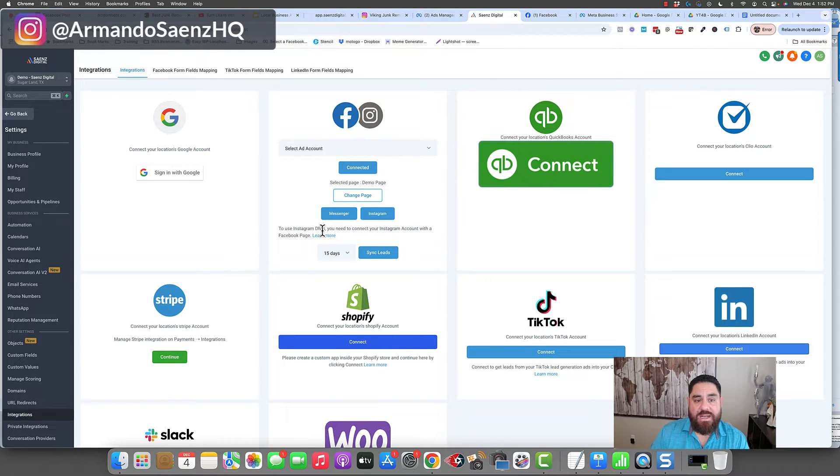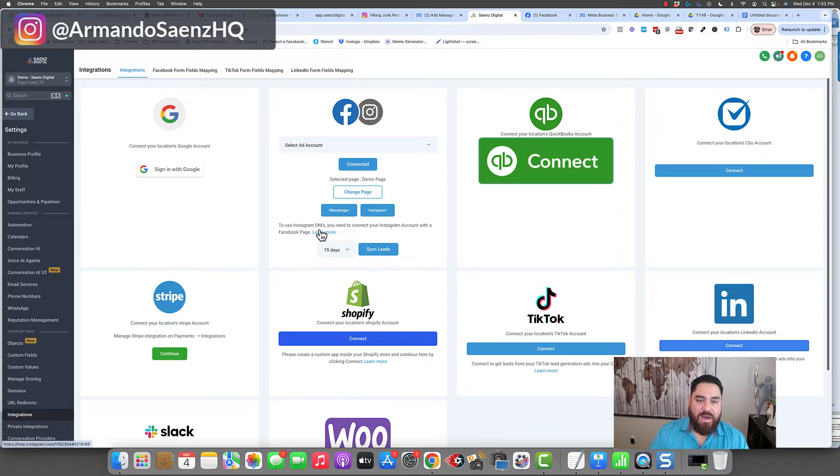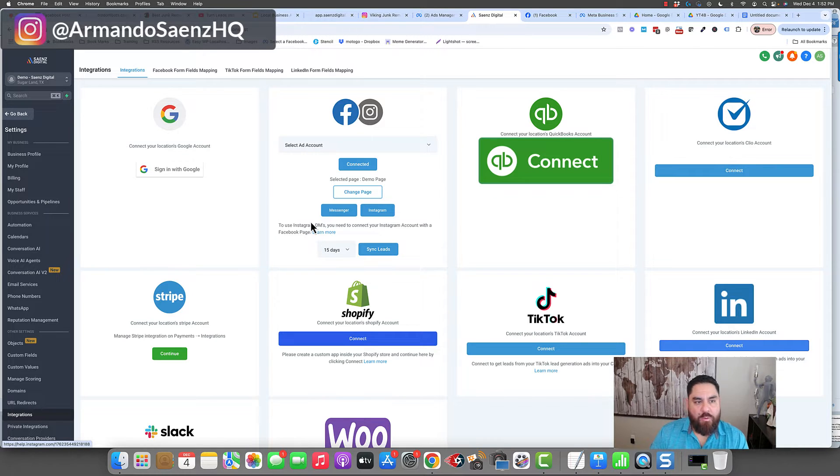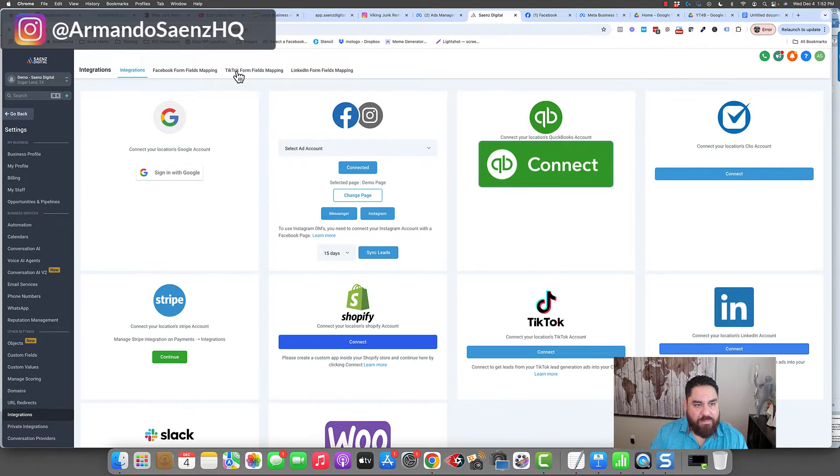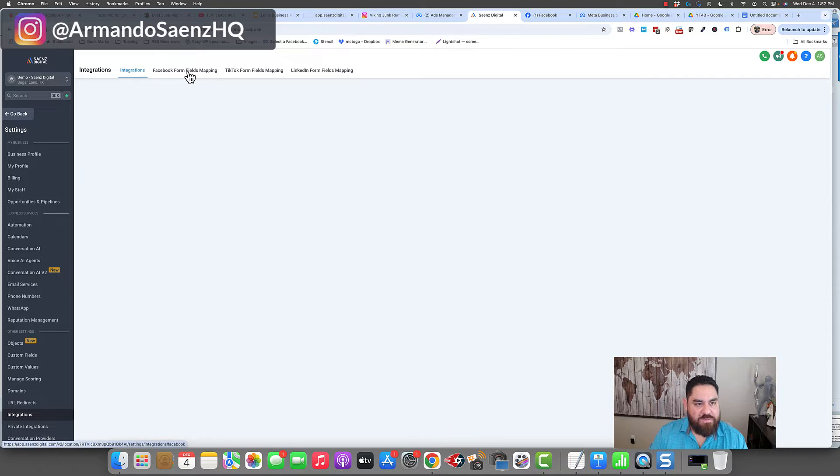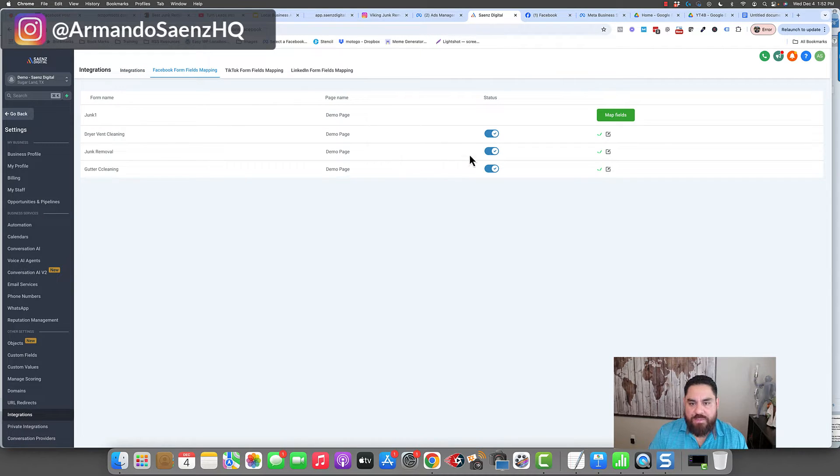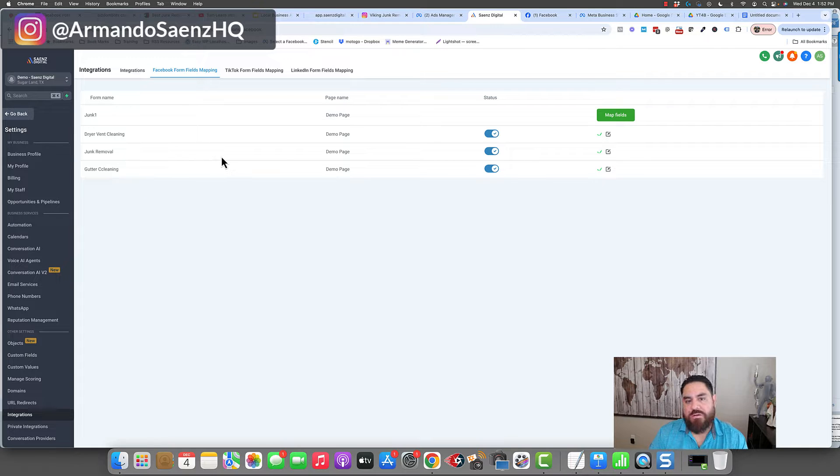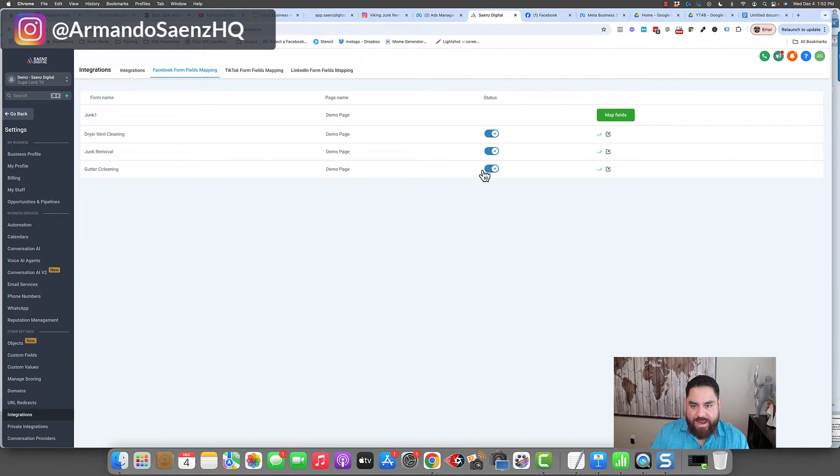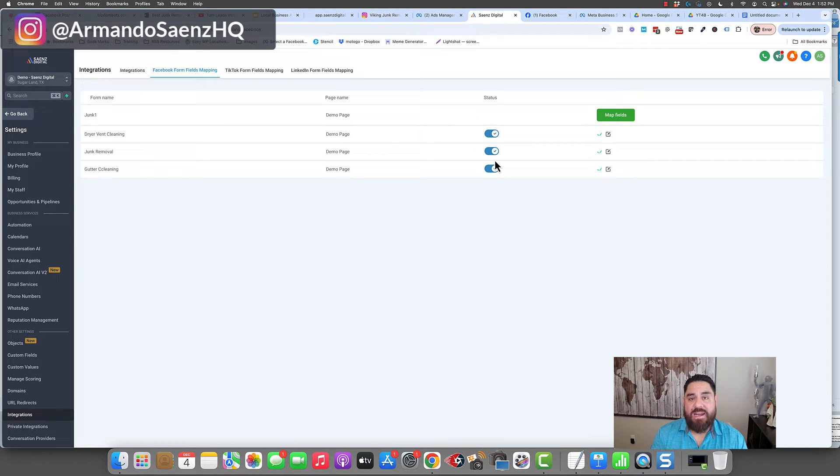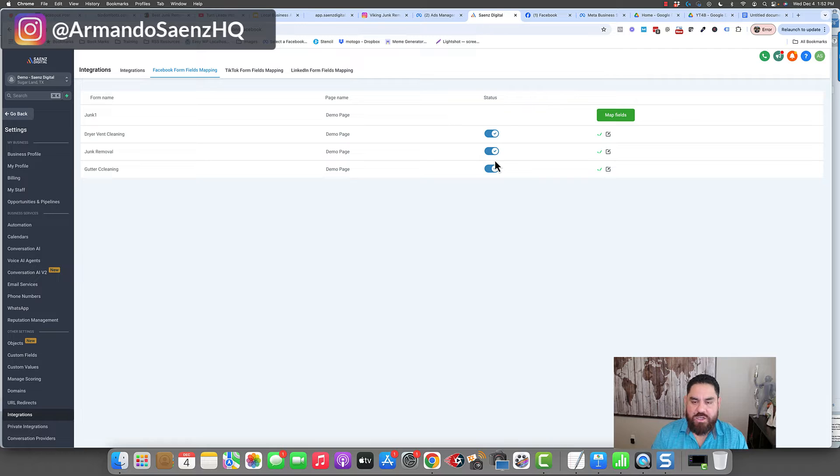Once this is connected and your lead ads are running and they're active, what you want to do is go to the very top here where it says Facebook form lead fields. And you're going to see the forms that you've built for your Facebook ads. Now, anything that's got this little blue check mark means that it's properly connected and it's been integrated into your business page.